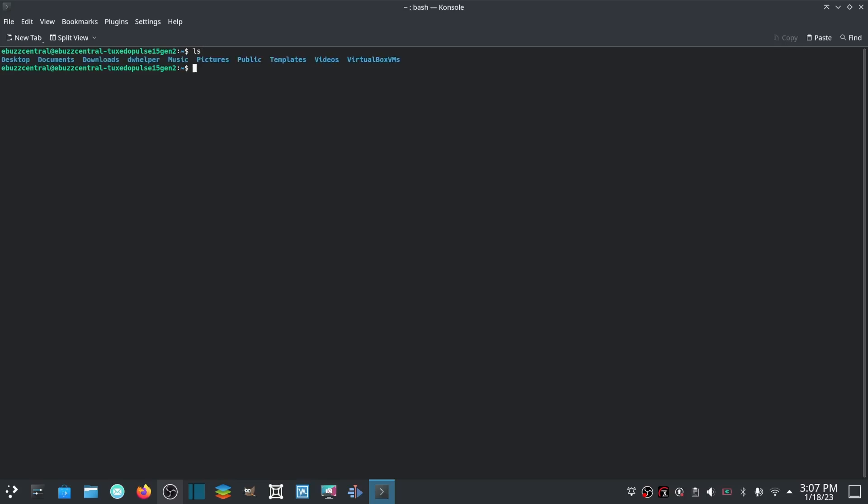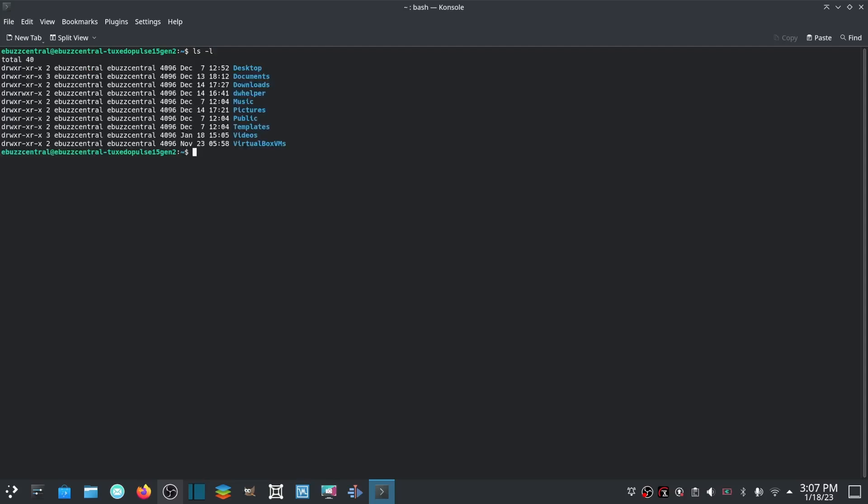The first we're going to start off with is the ls command, which will list all the files in your current working directory: desktop, documents, downloads, music, pictures, public, templates, videos, and virtual machines. Now if you put in ls -l that will give you a nice breakdown of your list right there.